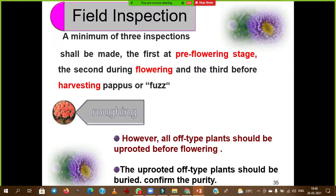For hybrid seed production, field inspection is a major operation to maintain seed purity. A minimum of three inspections is done: first at pre-flowering stage, second during flowering, and third before harvesting of seeds. Roguing — the removal of off-type plants that are not the target variety — is also an important cultural operation to maintain the purity of hybrid seeds.